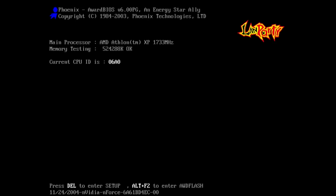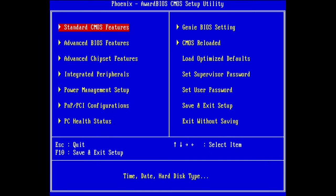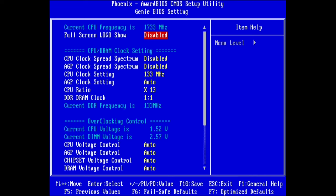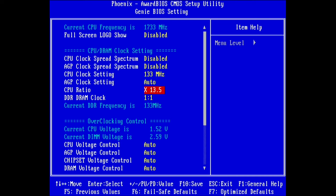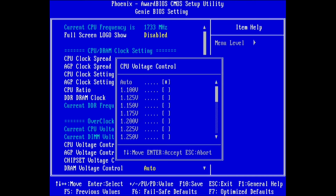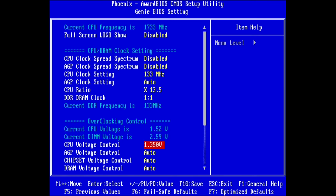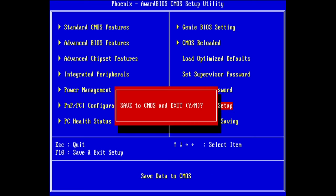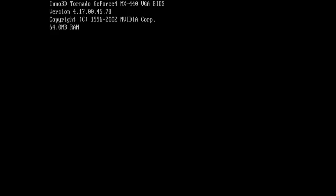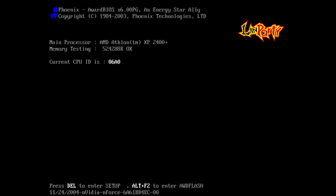1.733 gigahertz, a little bit lower than expected. Now we need 13.5. We can also set CPU voltage manually at 1.35. If it's not stable we'll probably find out pretty soon.